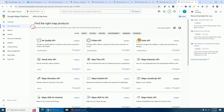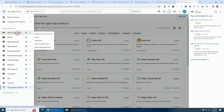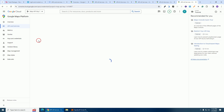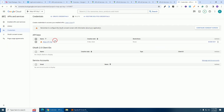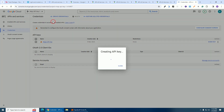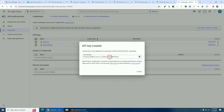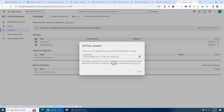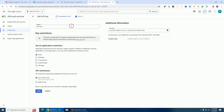The next thing we are going to do is go to the three lines again, hover on 'APIs & Services', and click on 'Credentials'. We are going to create a new credential — click on 'Create Credentials' and click on 'API Key'. This is our API key. Now we need to restrict it — click on 'Edit API Key'.